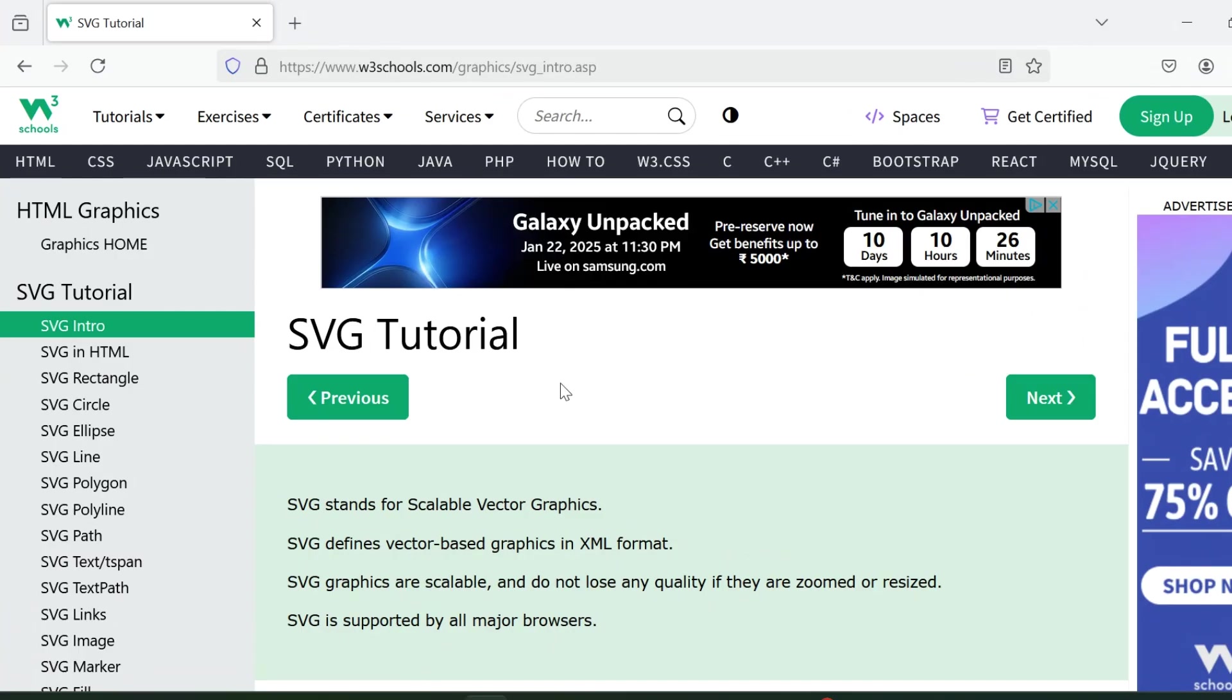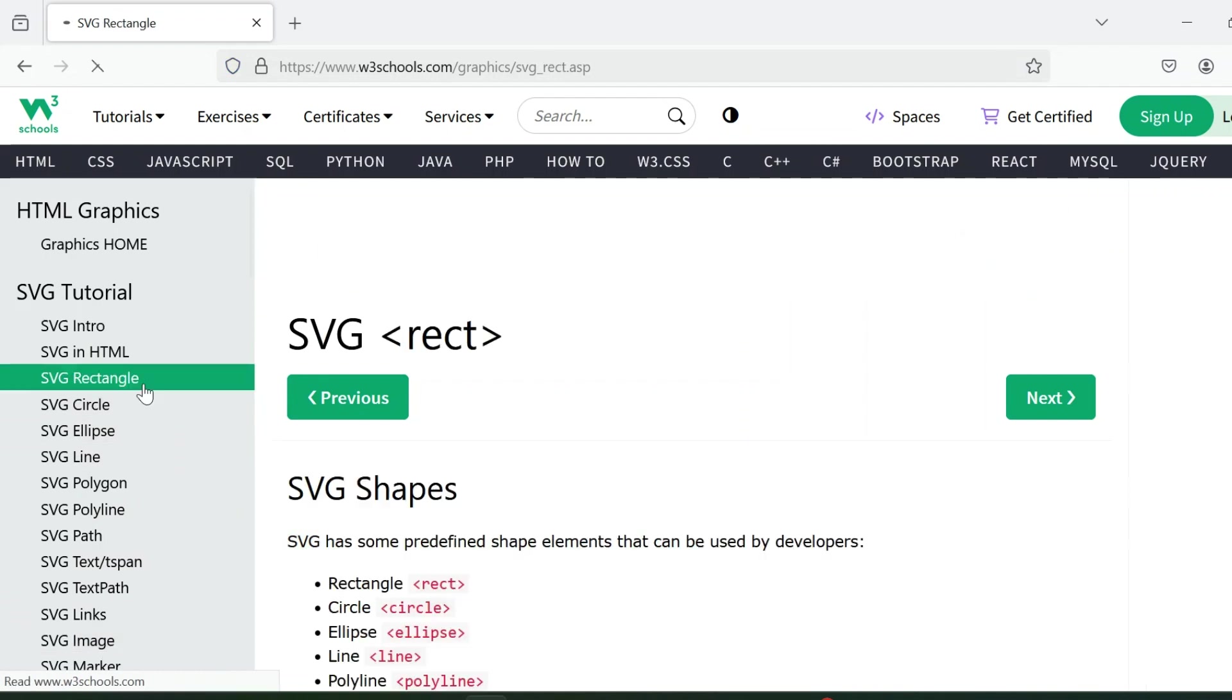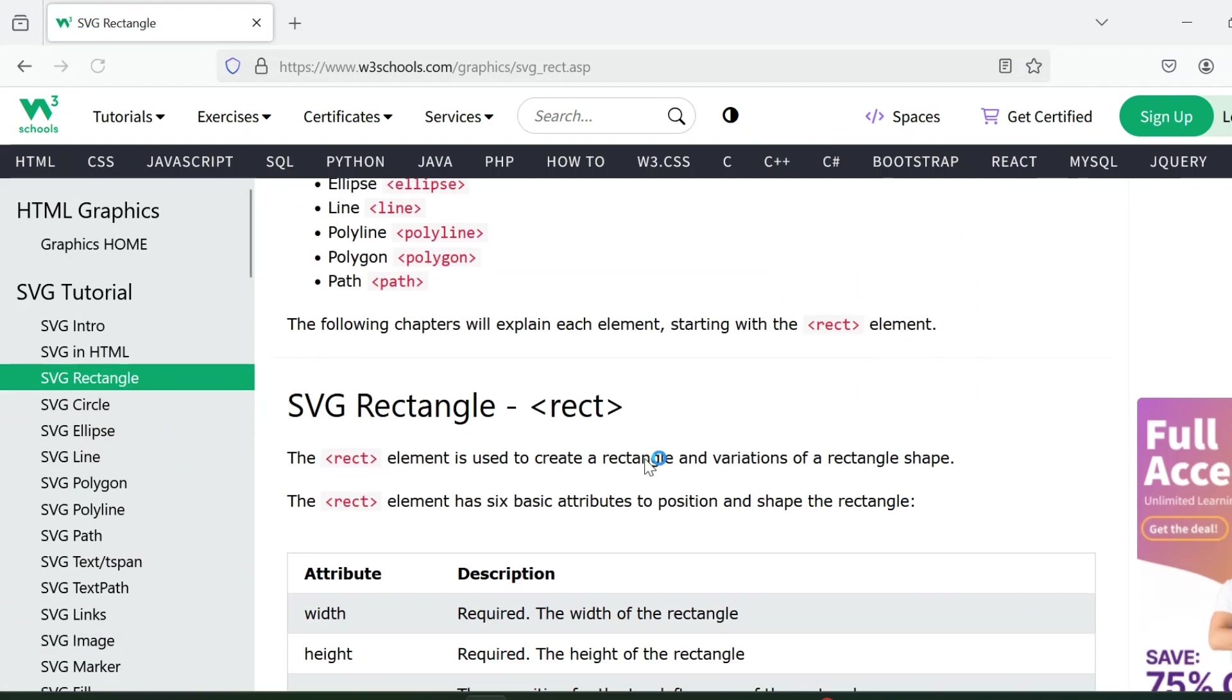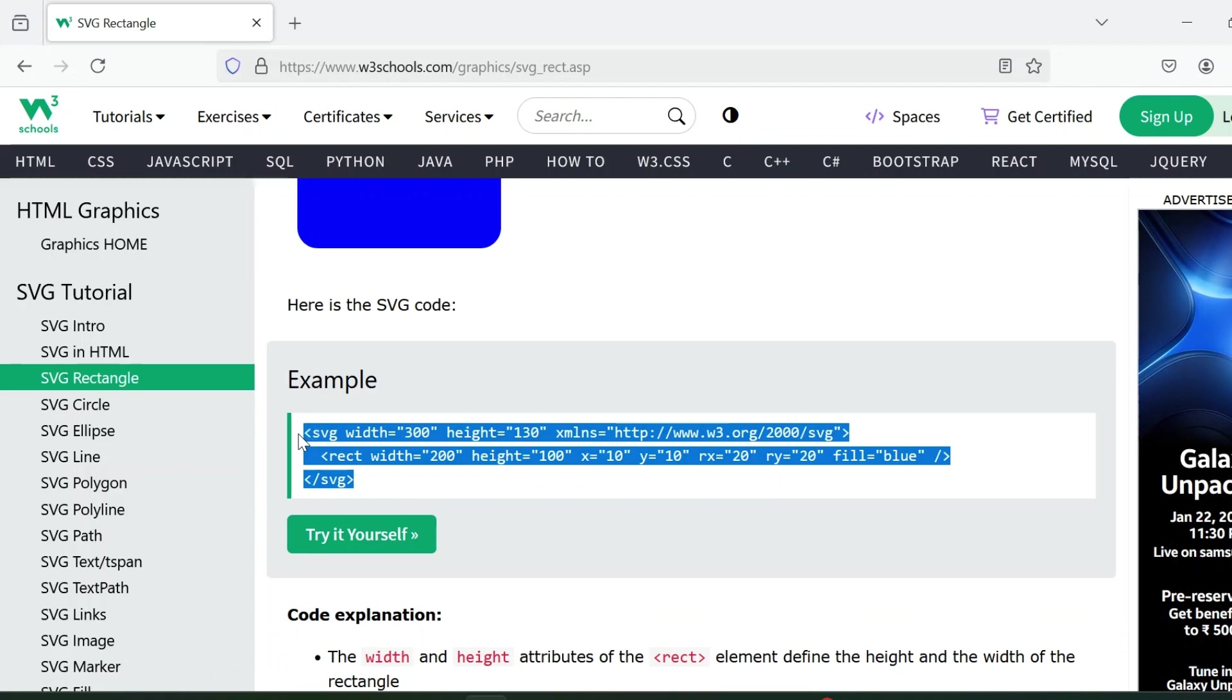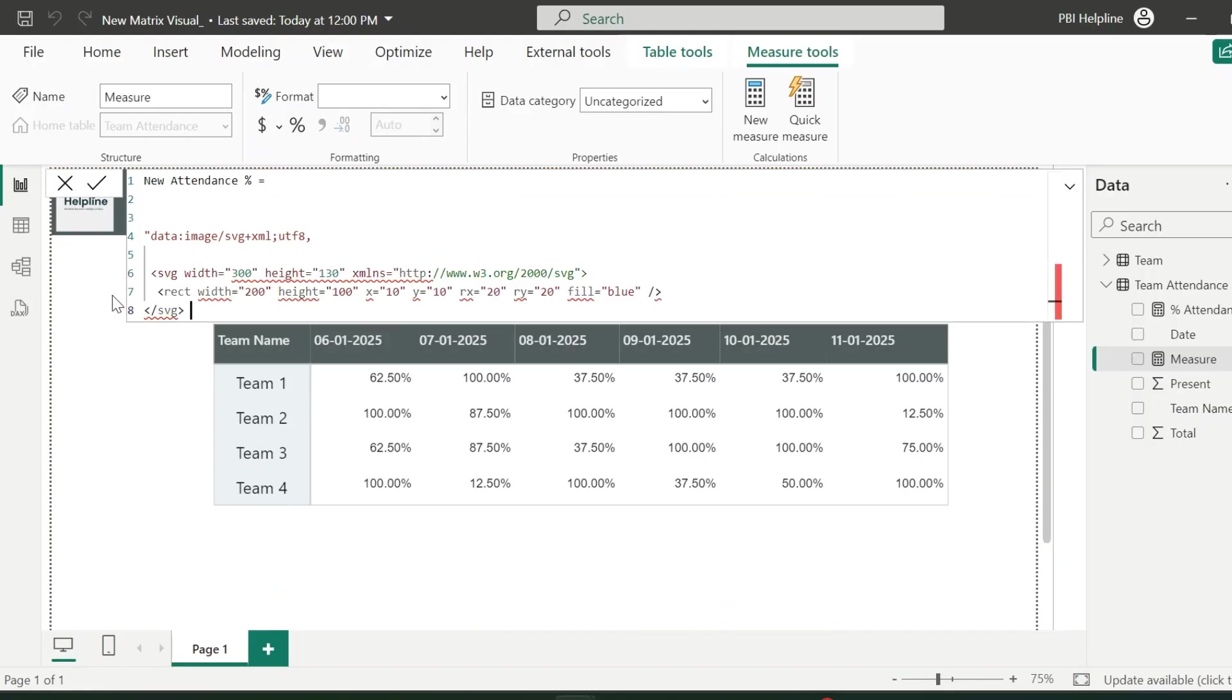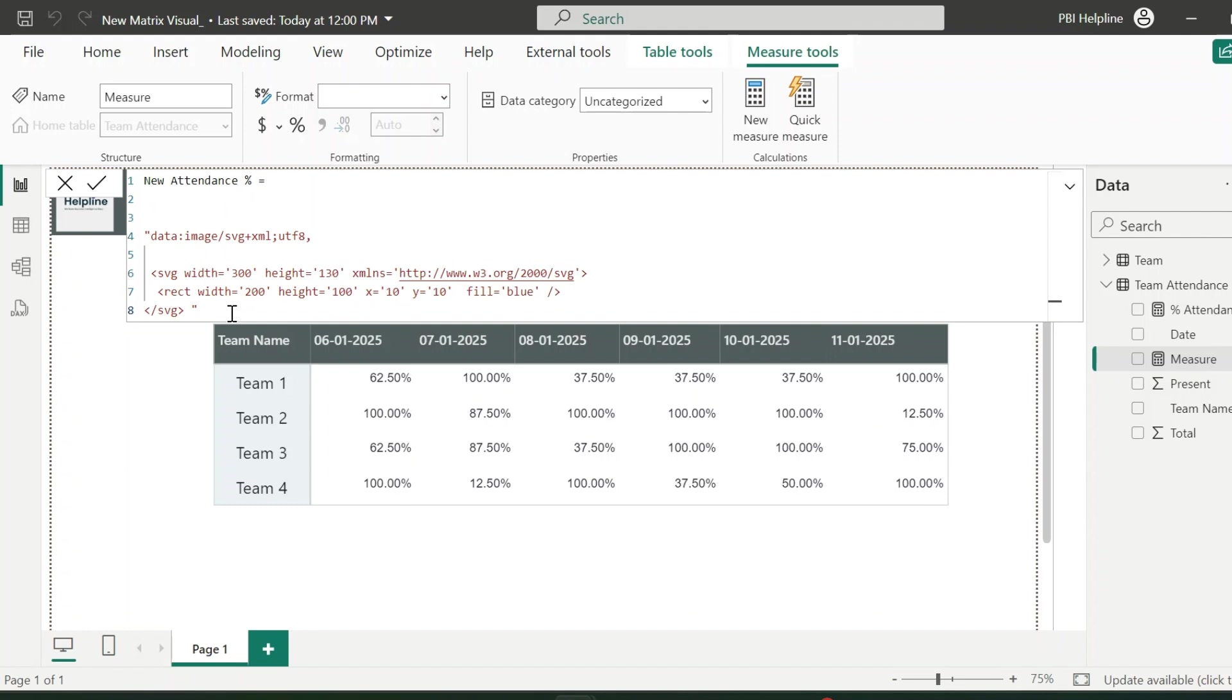Now go to this website. Here you can find SVG codes for all these basic elements. First of all, I need a rectangle. So I will copy this piece of code from here and paste it inside my DAX measure. Since this is a DAX expression, I need to replace all these double quotes to single quotes. Before I start adding dynamic elements to this measure, let's use this measure in our visual and see how it looks.